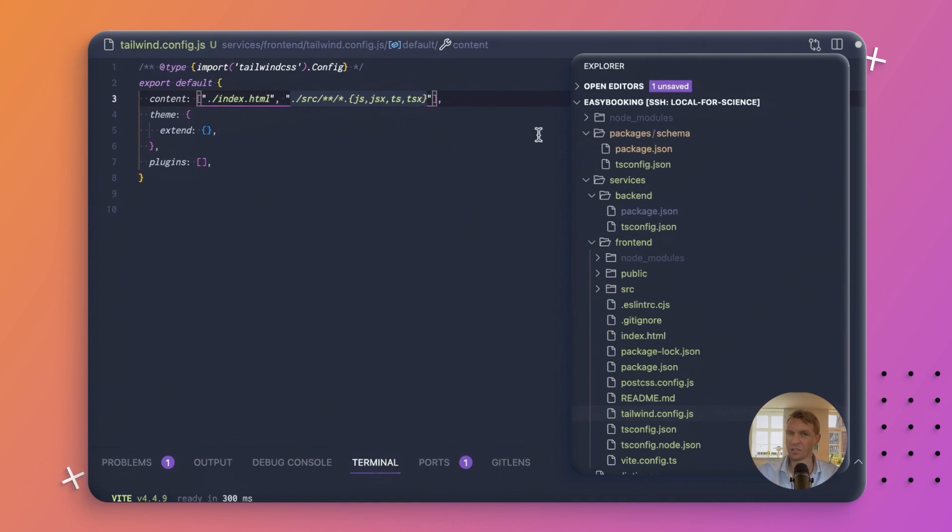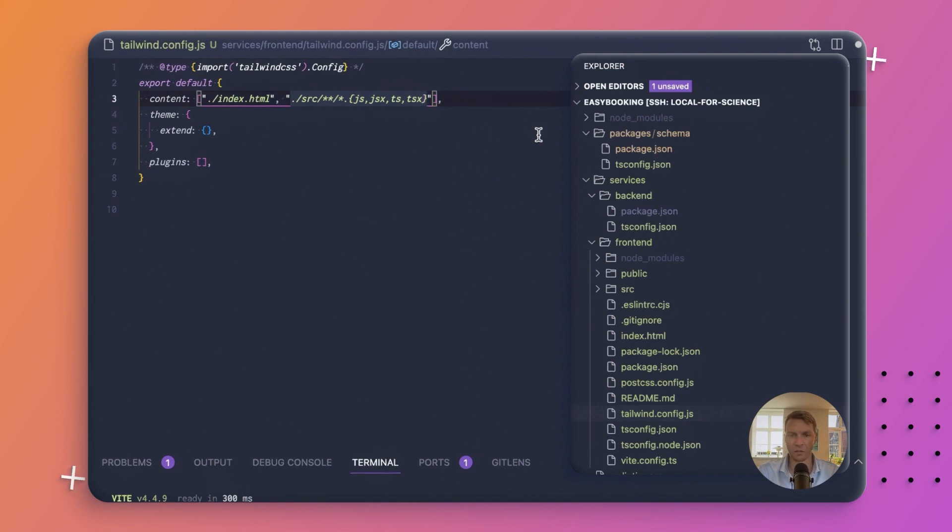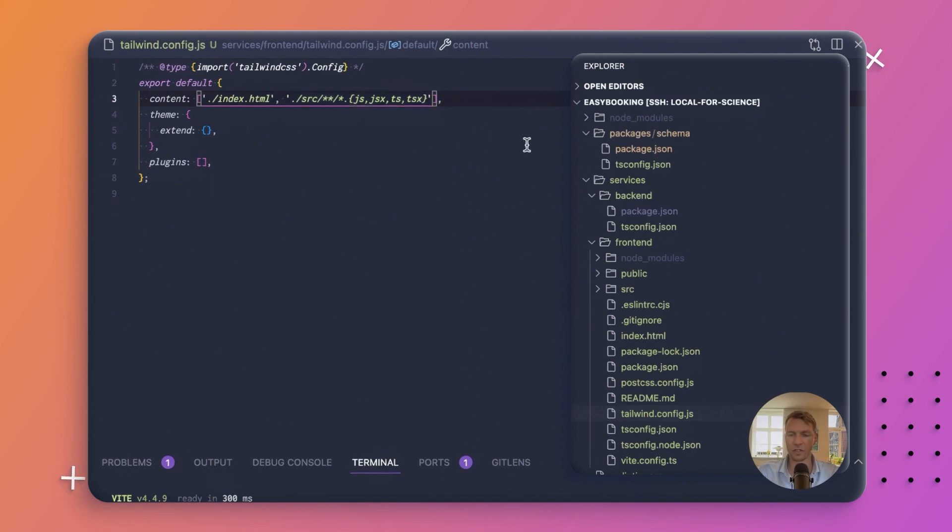We're not actually going to be writing any JavaScript code, I don't think, but just in case we do create a JavaScript file, it's nice that it is automatically included. So now that we have that set up, Tailwind should find it.